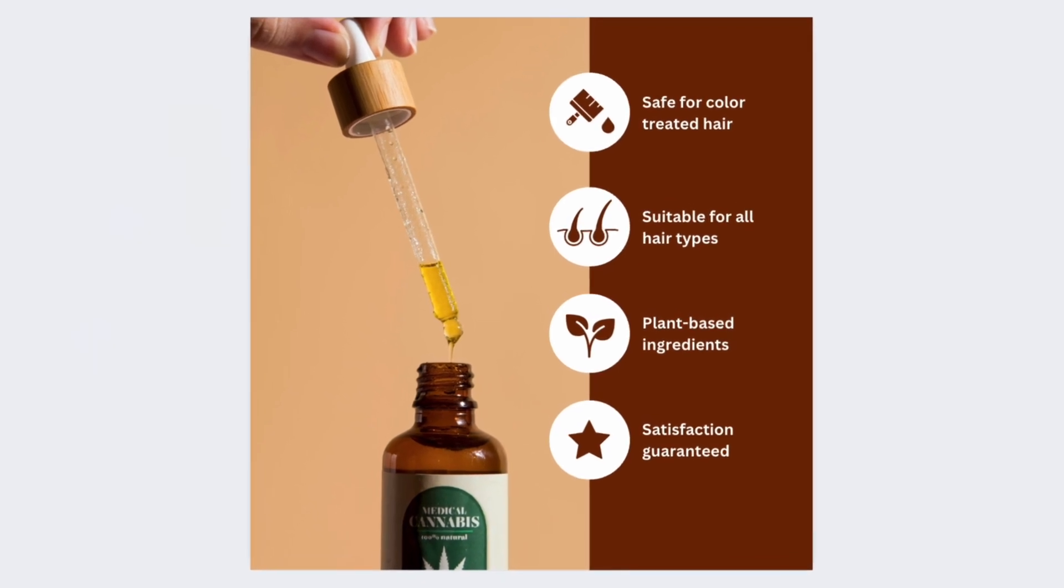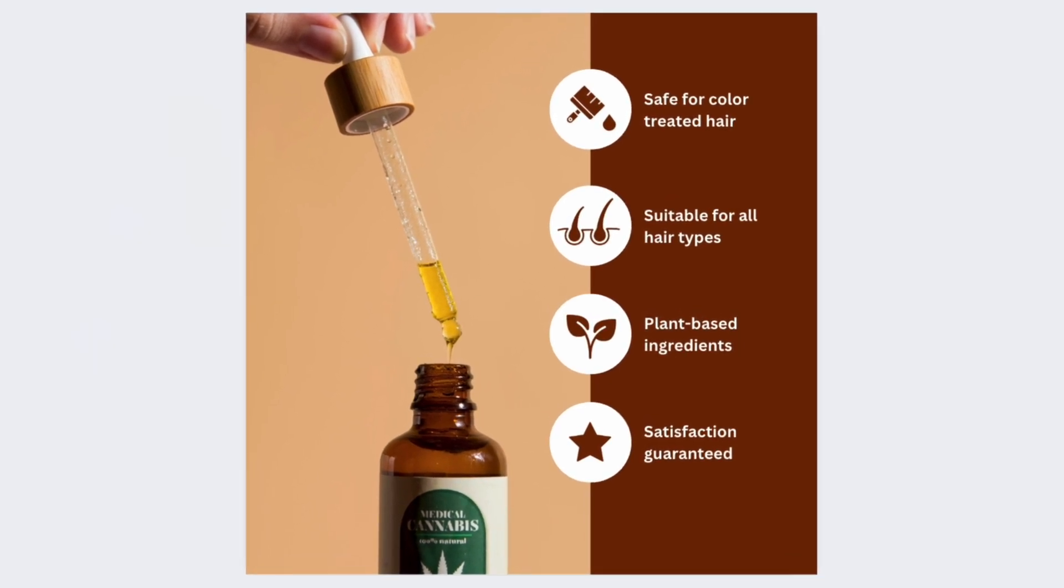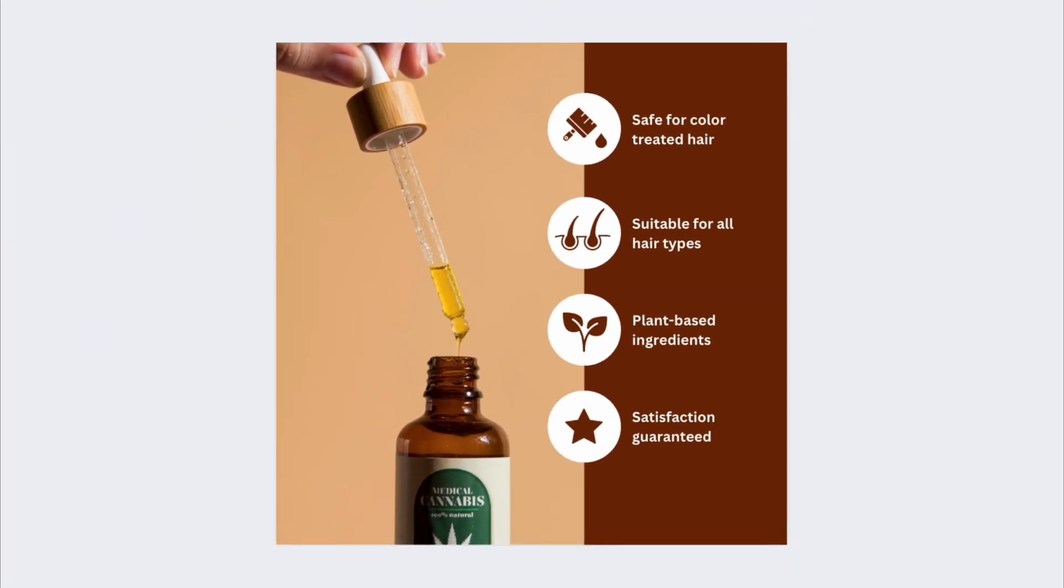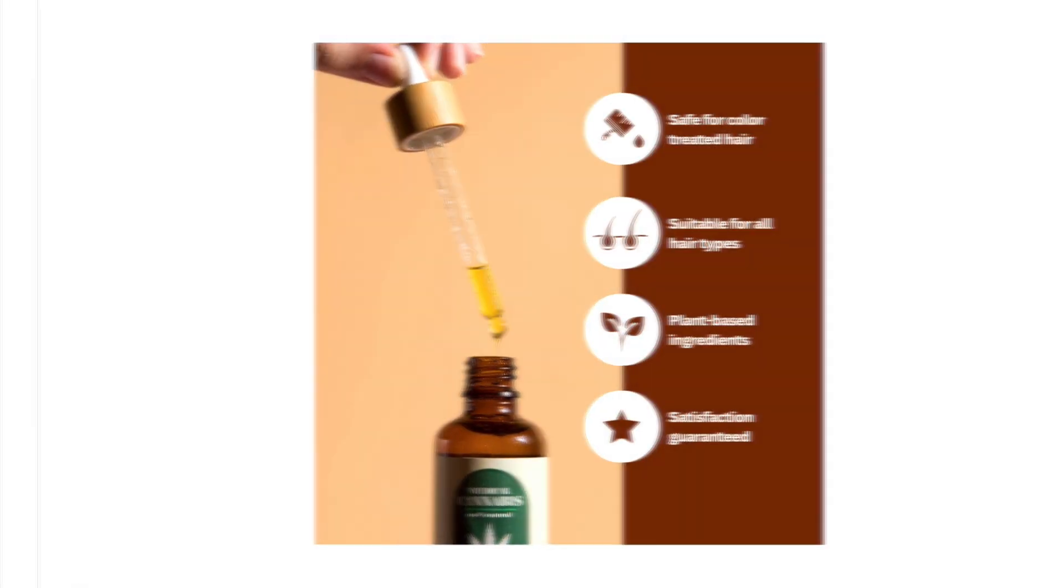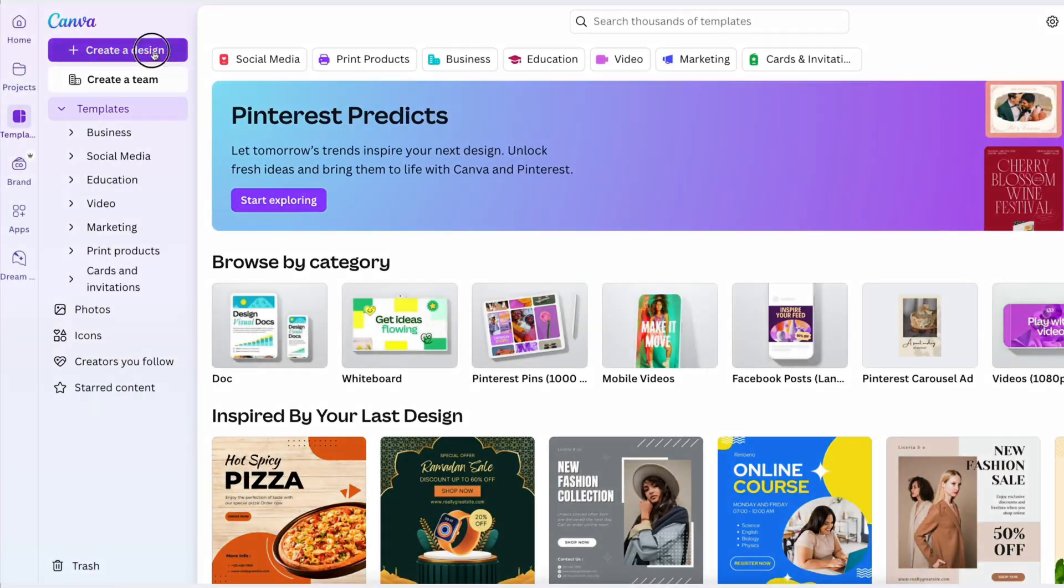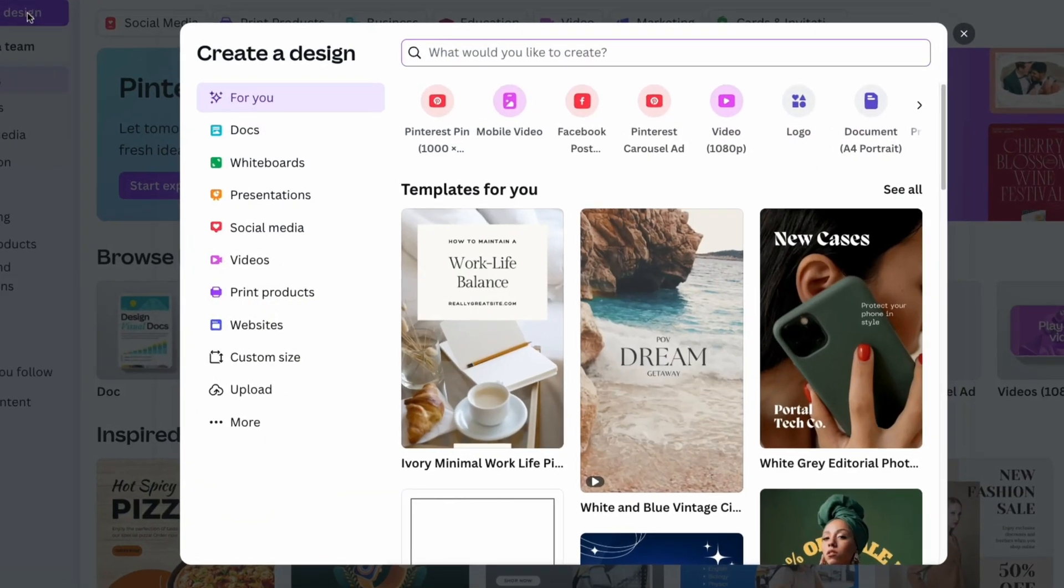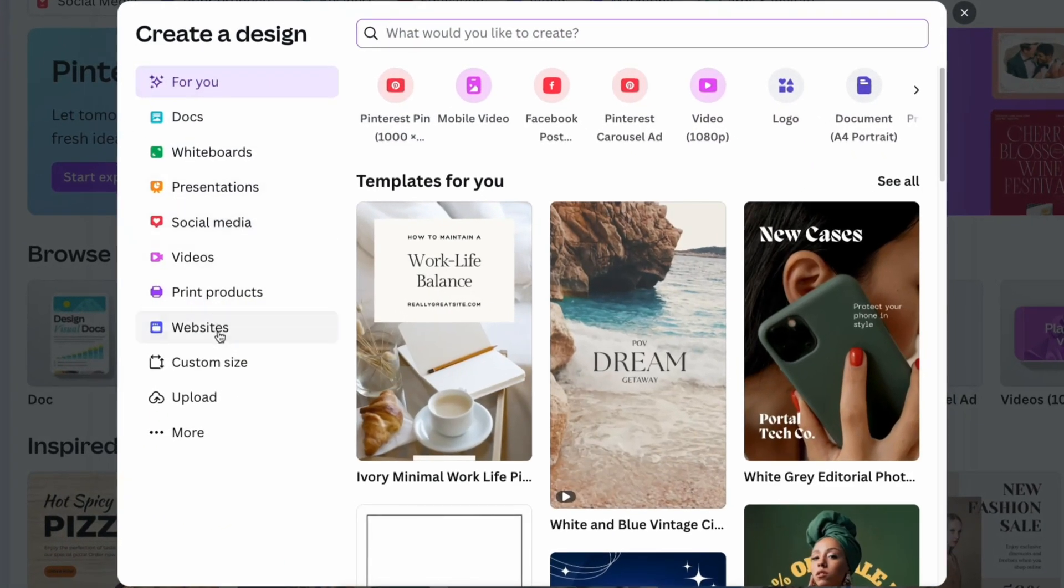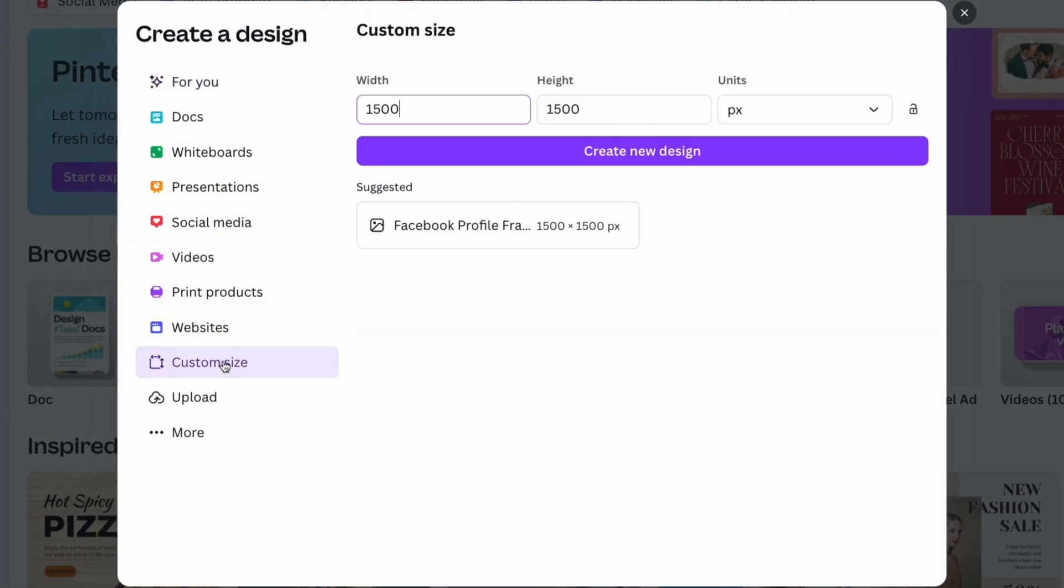Create a product benefits image like this for your Amazon listing or social media. Open Canva and click the Create Design button. Choose Custom Size and set it to 1500 by 1500 pixels.